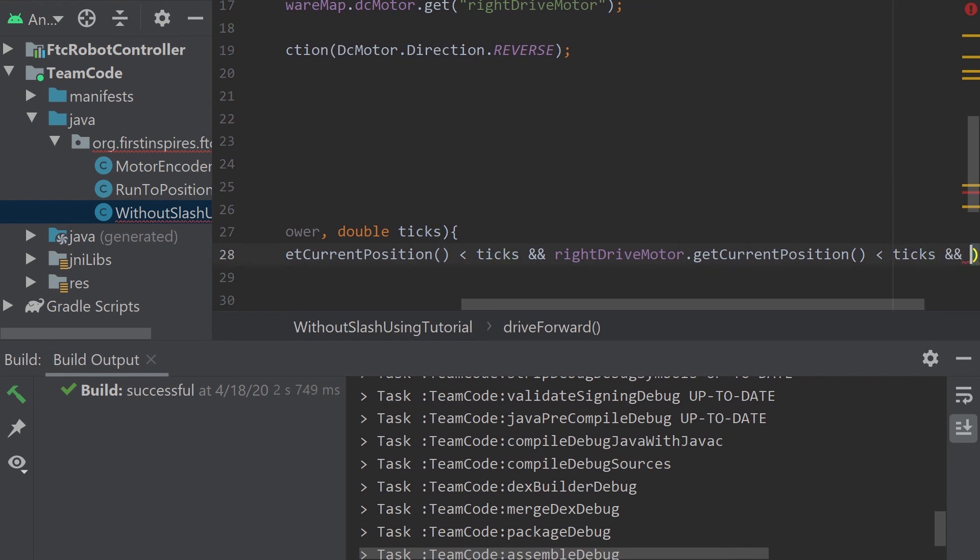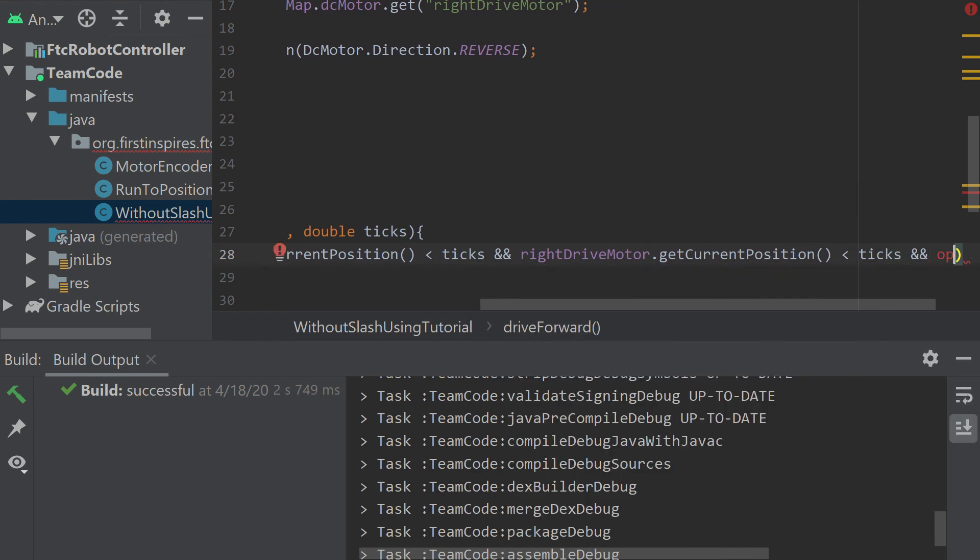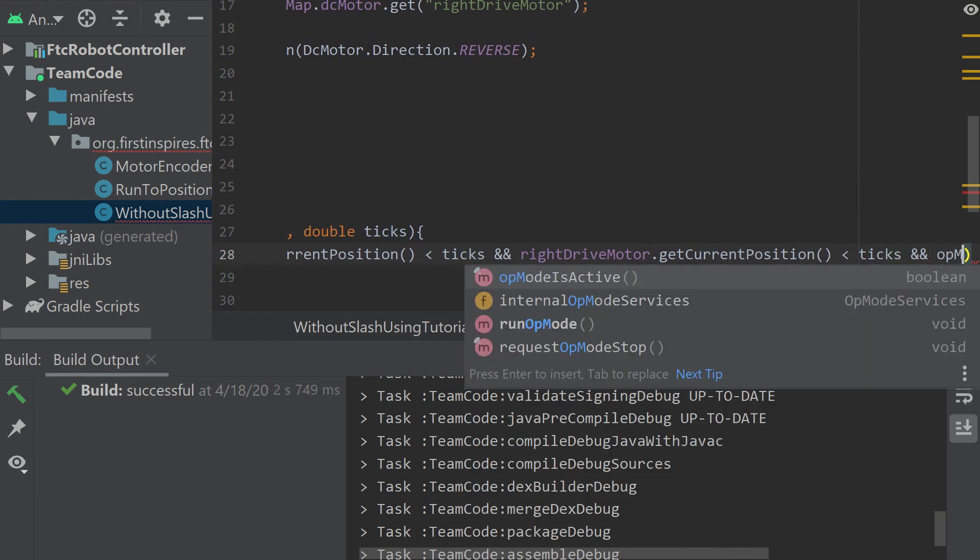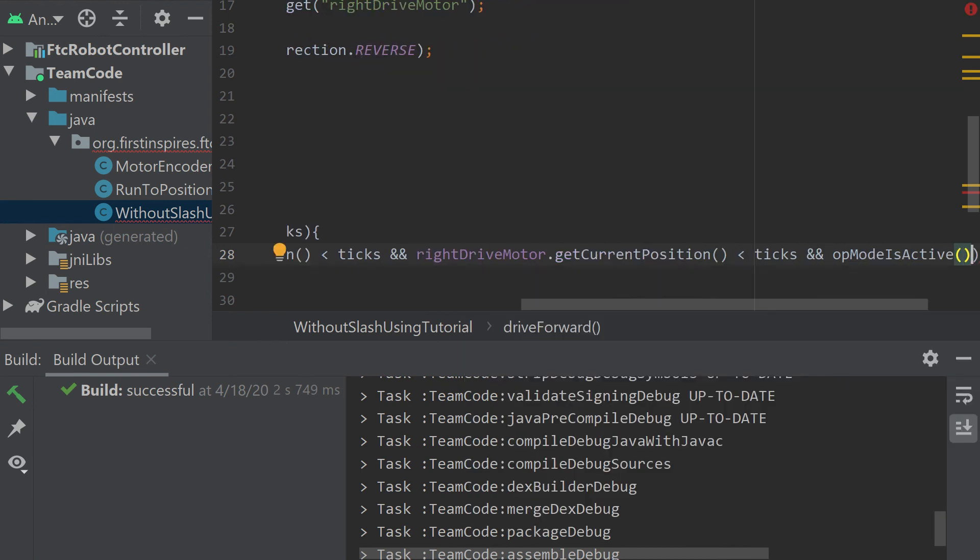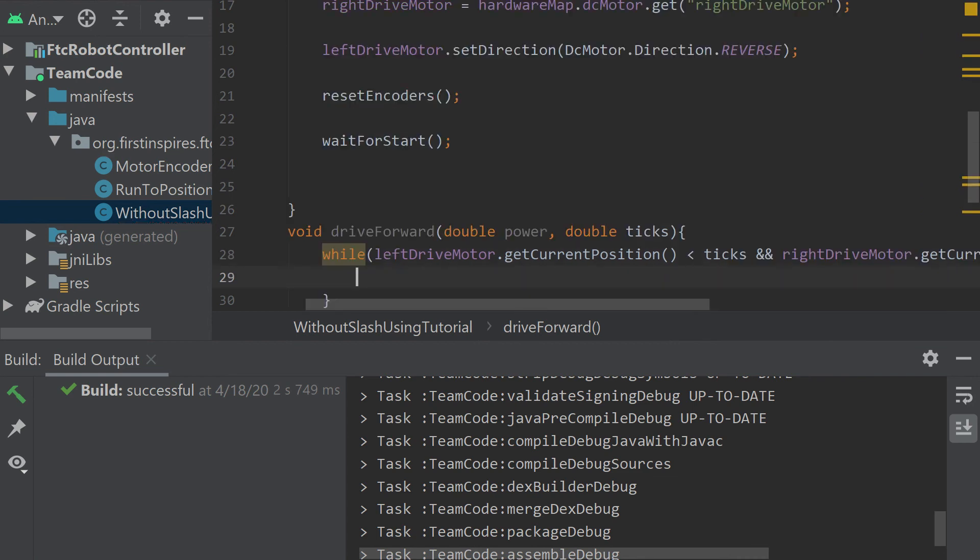I'm putting in op mode is active here, so that when the stop button is pressed, it'll actually stop. Without that, it won't stop. You'll get a crash error. And that's not fun.